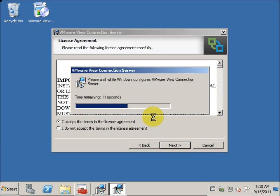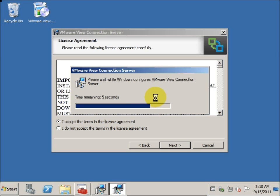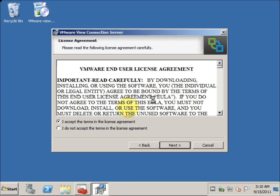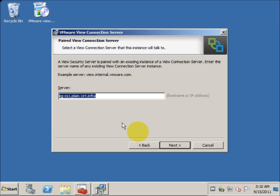After the upgrade, we will still have to go back to the View Manager admin console to make sure that there is no multiple entry in the admin console. This happens because the new View Security Server actually uses a new pairing mechanism and might create a duplicate.